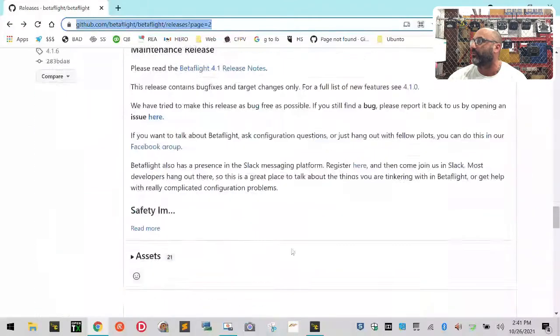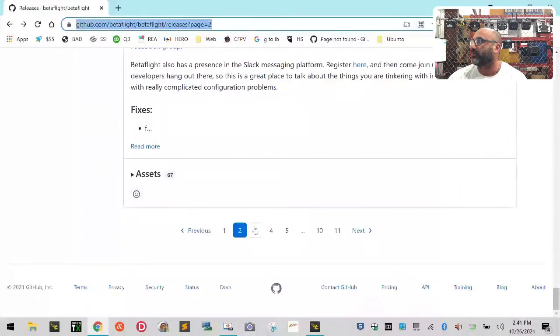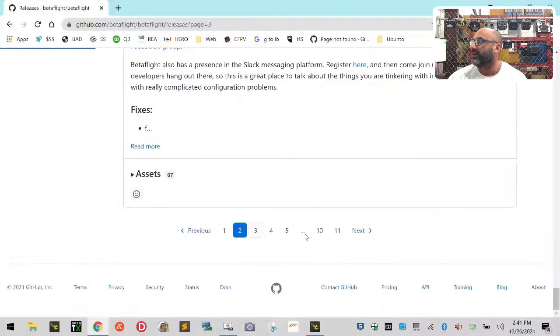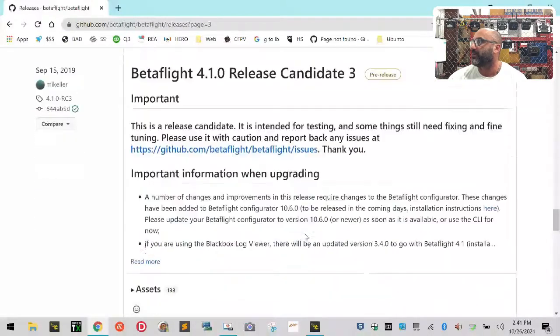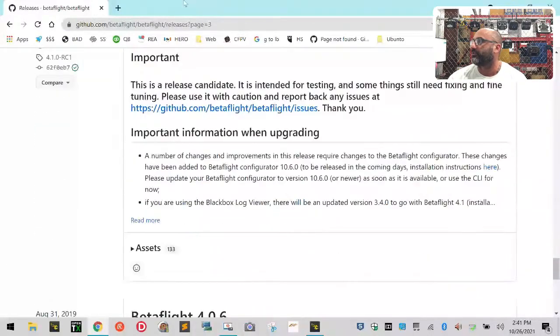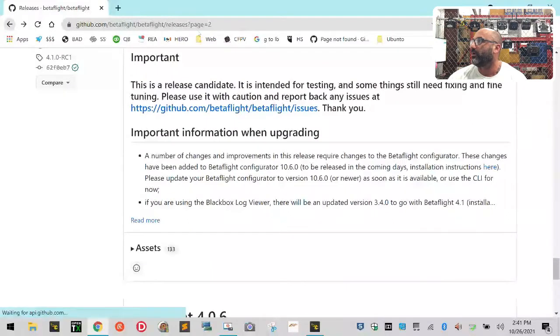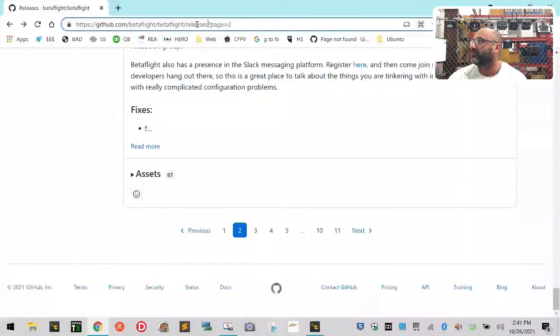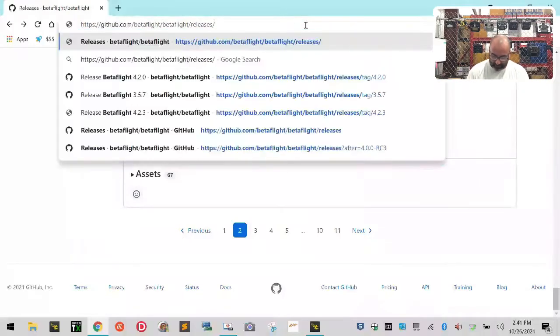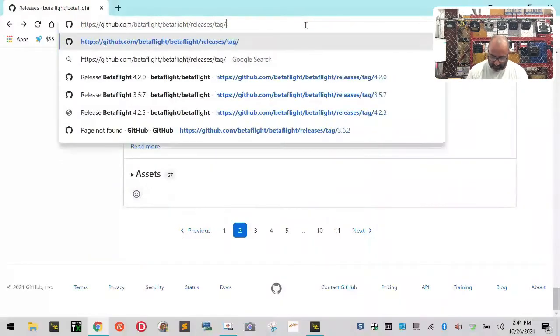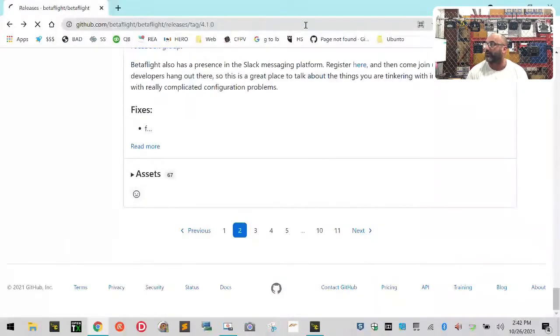Now if you know what the releases are, I don't necessarily always remember 4.1.6, 4.1.3. Let me go down to like, I don't know, let me see what's before that. 4.1.0, and then we had 0.6. So let's just try 4.1.0. Let's try releases/tag/4.1.0 and hit enter.